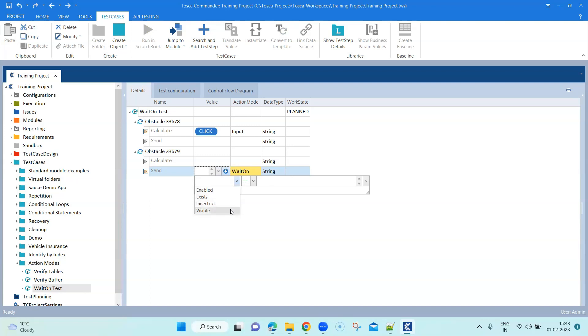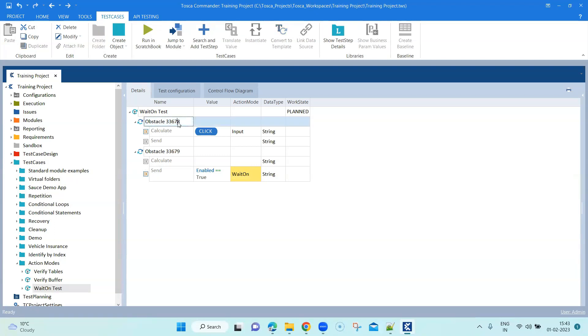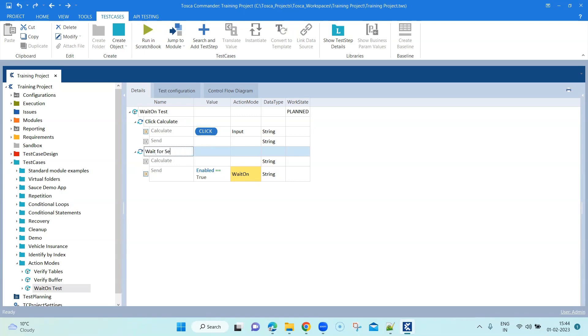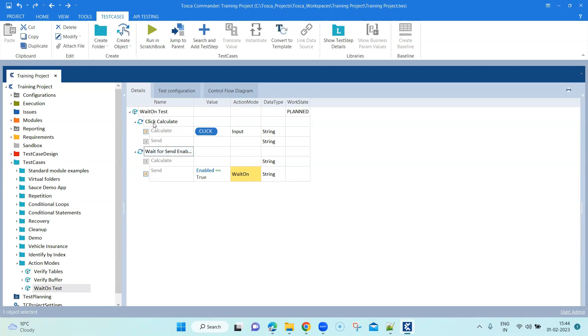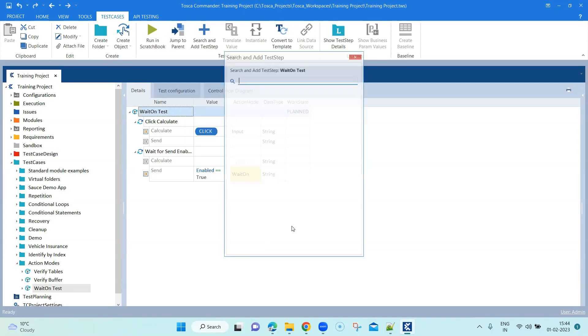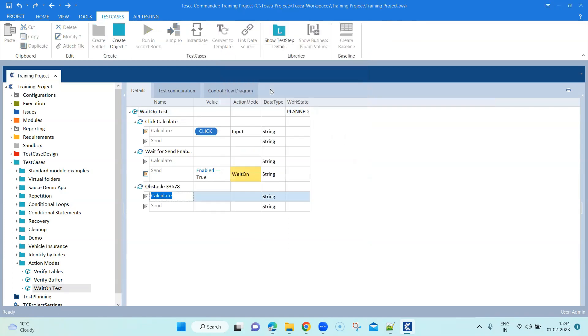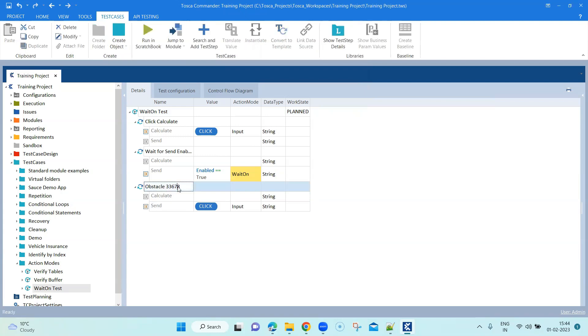We need to put a condition here because the wait on depends on the condition being satisfied for the particular control. What we are going to do is we are going to say enabled equals to true. Since it is disabled now, when this particular button is enabled, the wait on will be satisfied and the execution will continue. Let's go ahead and change these test steps. I will say click calculate, and then wait for send enable, and then we'll add our final step to click on it. Here finally I'm going to click on that particular button, so I will say click send.